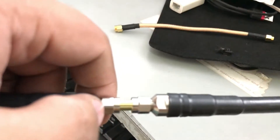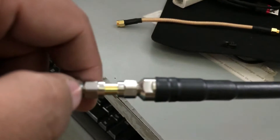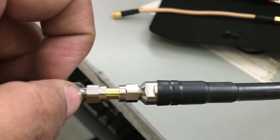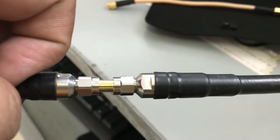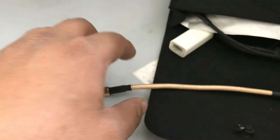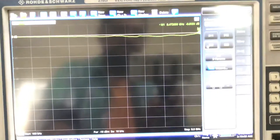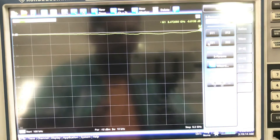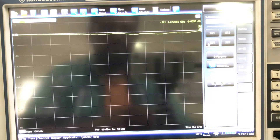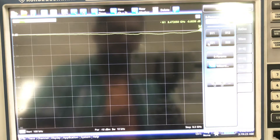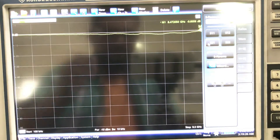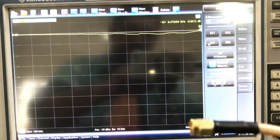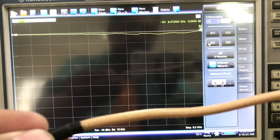Now I'm going to unscrew this connector. The setup will use two of these female-to-female connectors because the cable is male on both sides and the VNA ports are also male. So I need one connector on each side. That means the total adapter loss I need to deduct from my overall measurement is -2.2 dB plus -2.2 dB, which equals about -4.4 dB.